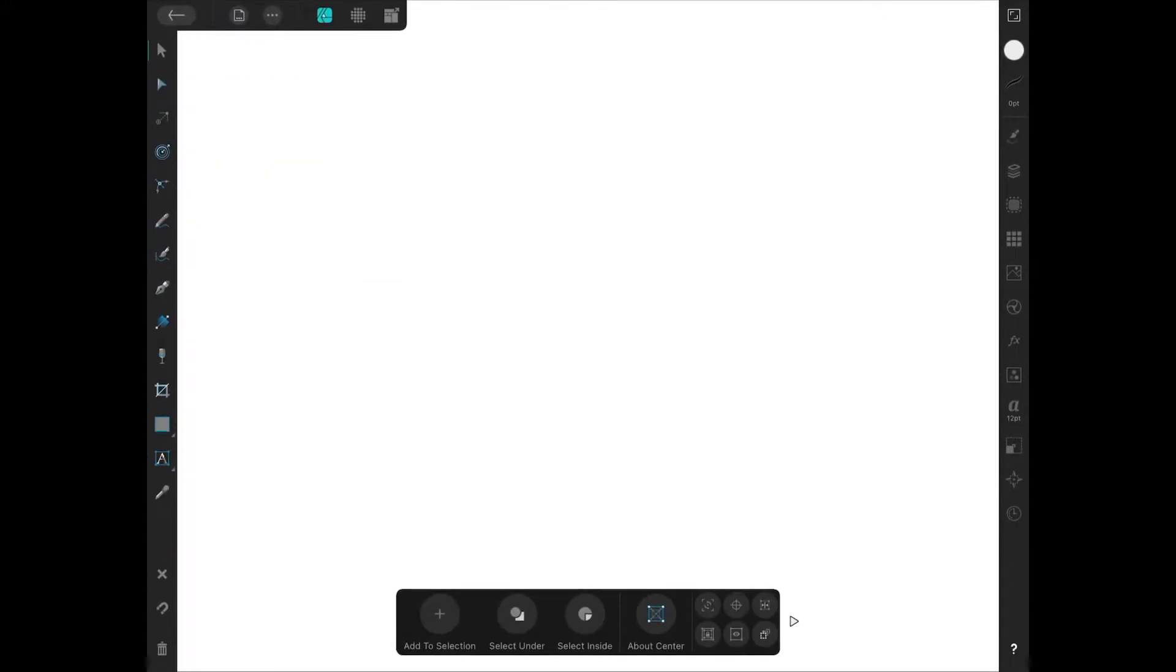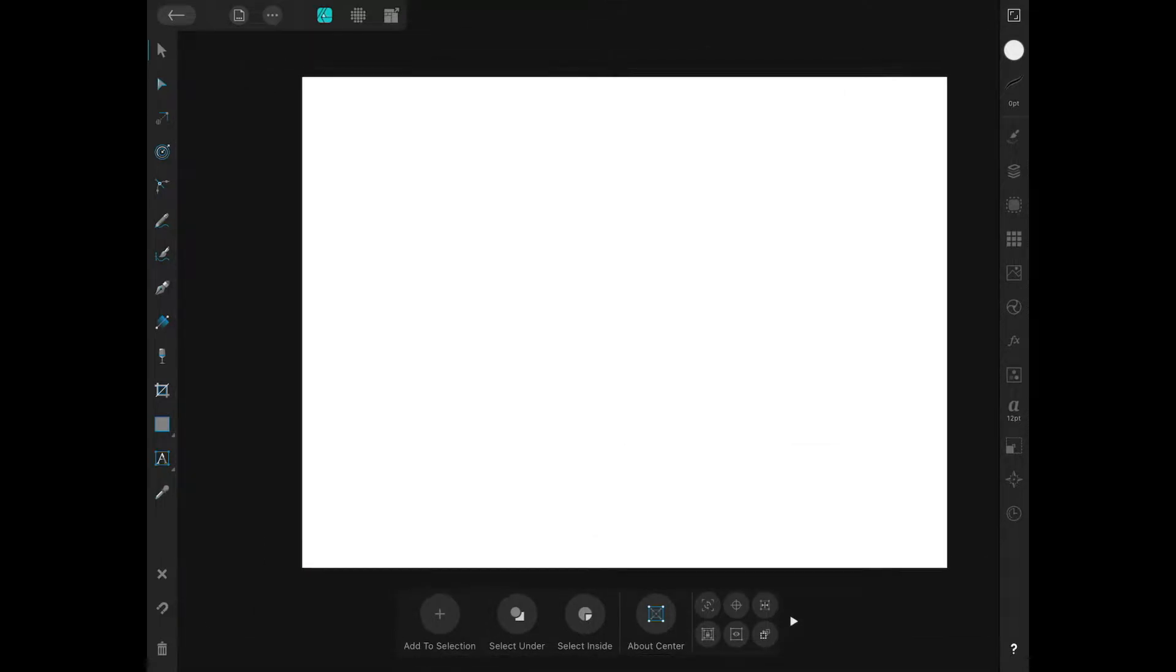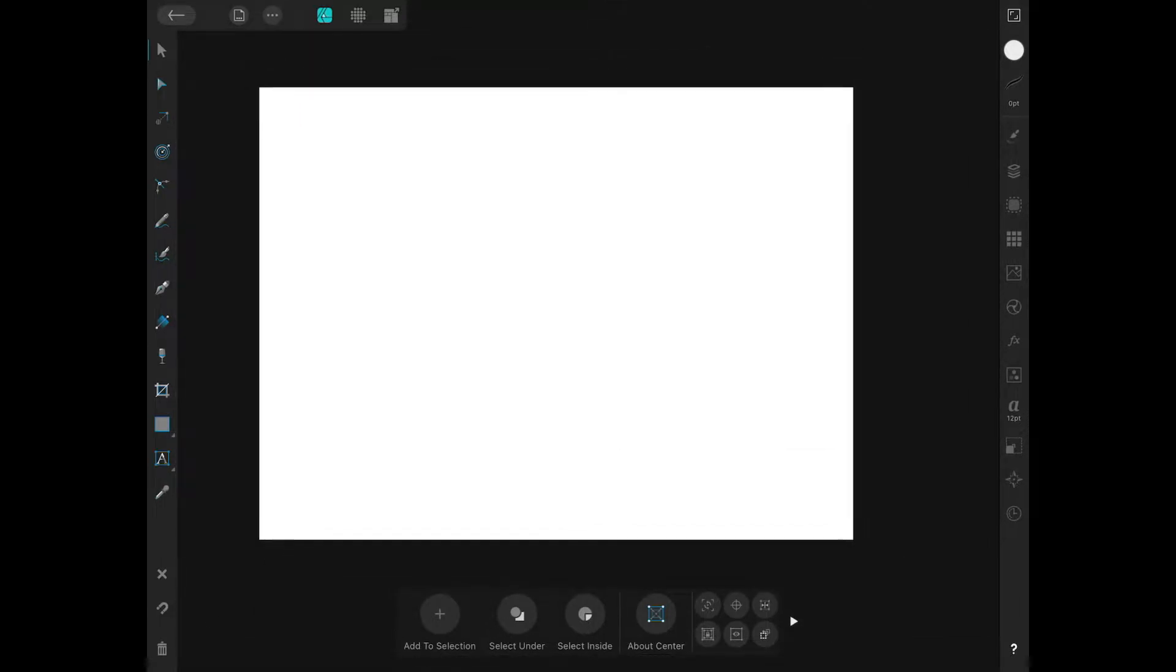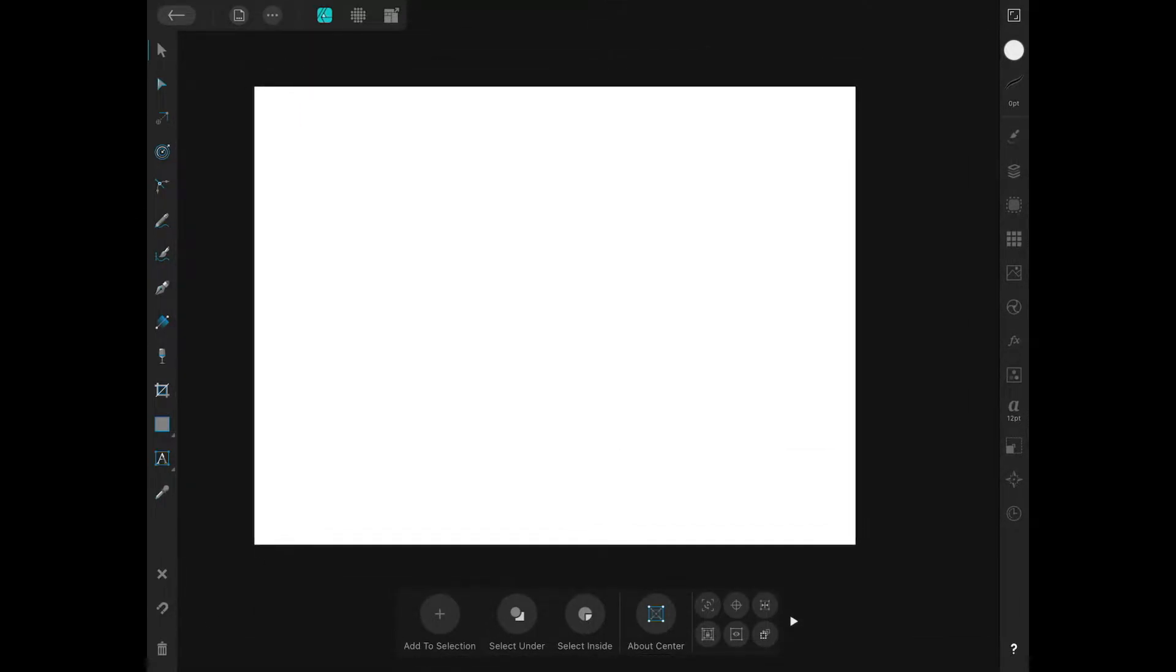Once we have the new document open, I'm just going to pinch to zoom out a little bit. I want to be able to see the whole canvas while I'm working here.